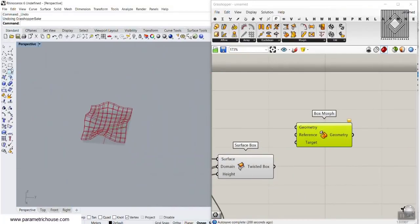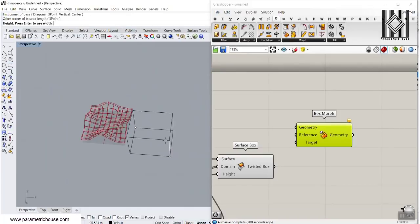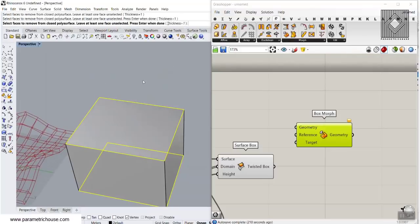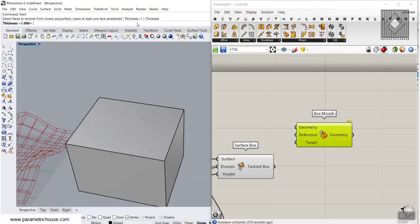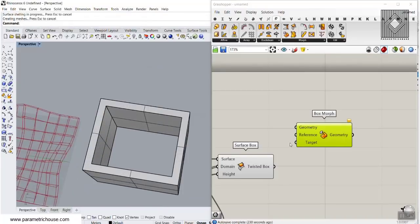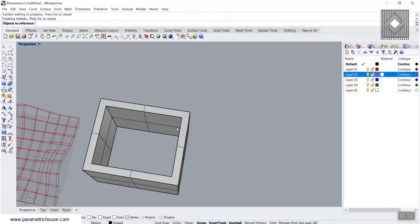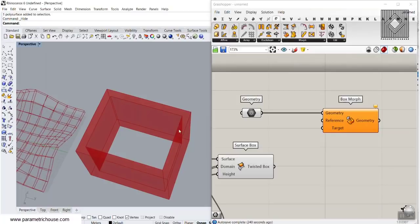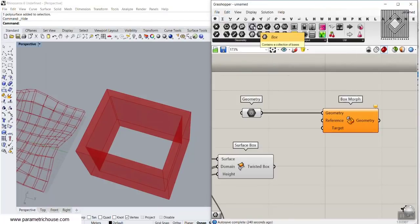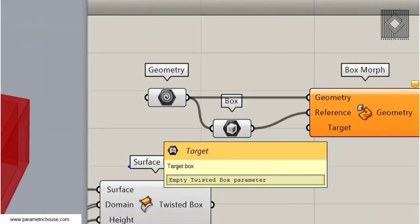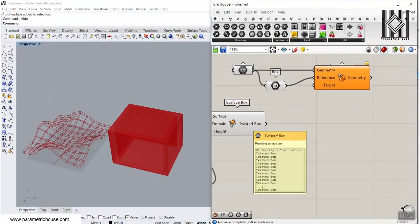The geometry we want to put on in this example is a simple box — let's produce a box here, the size doesn't really matter. We can use the Shell command, increase thickness to maybe 10, delete the two surfaces, and produce that module. We give this the geometry we want to morph. The reference box is simply a bounding box for this, so I'll go to the Params menu and use the Box tool to connect the box as the reference. The target boxes are a twisted box — the resulting output from the Surface Box.